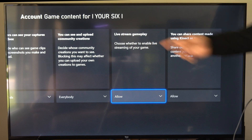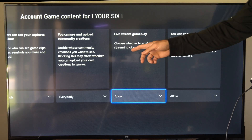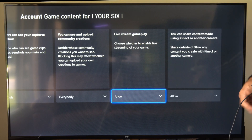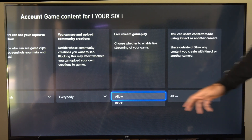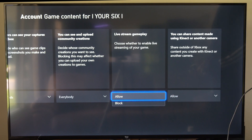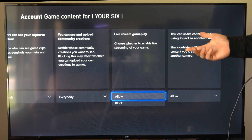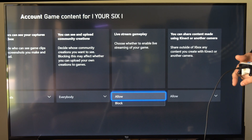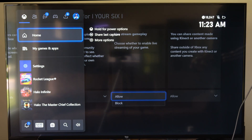When this says 'live stream gameplay,' it lets you choose whether to enable live streaming of your game, and it says 'allow.' If you have this set to block, or you have a privacy setting by default that's a little bit more restrictive, you might not be able to live stream because of that. So you want to double check this setting.